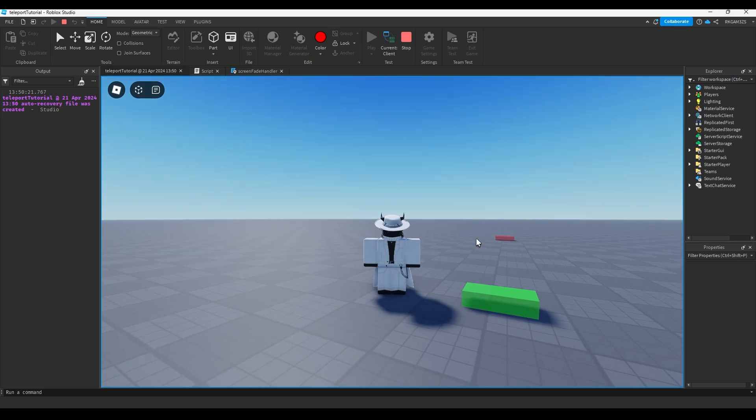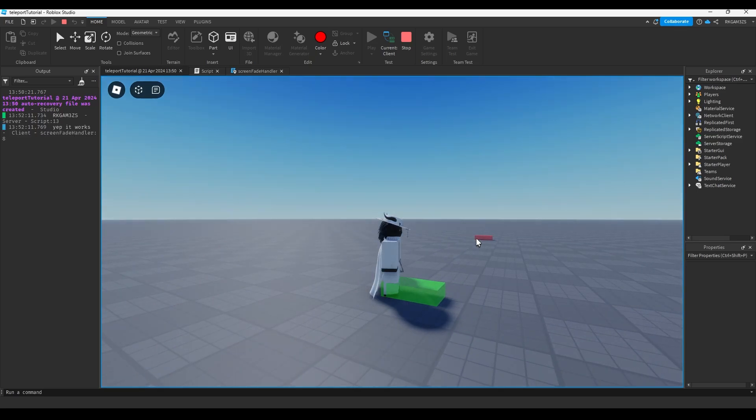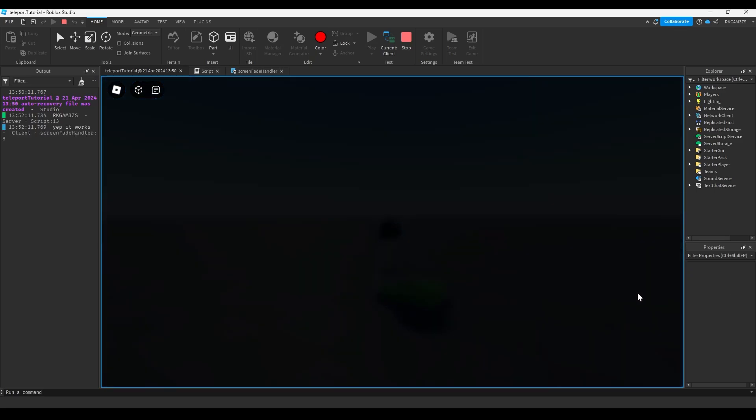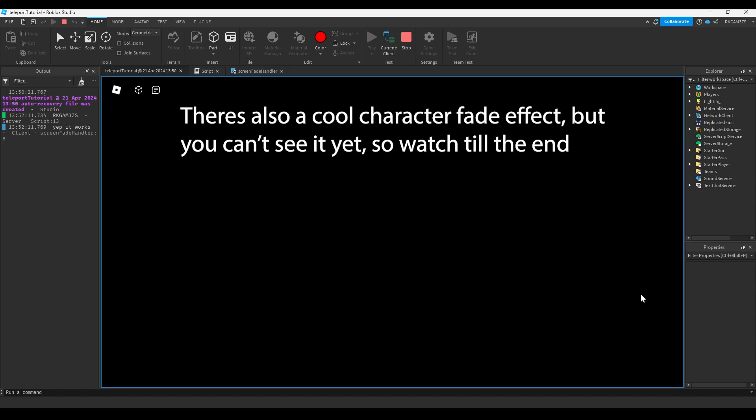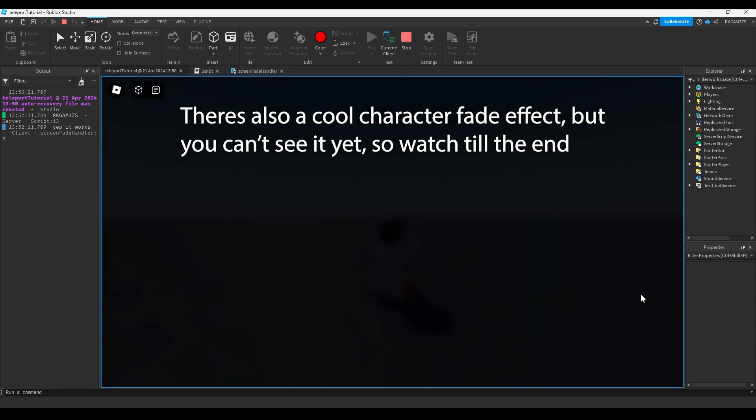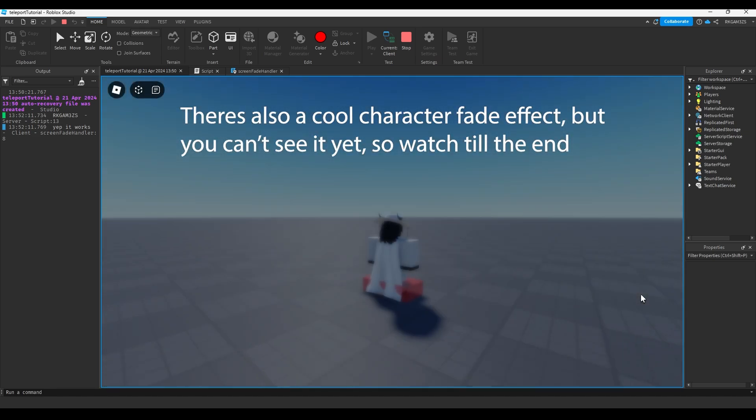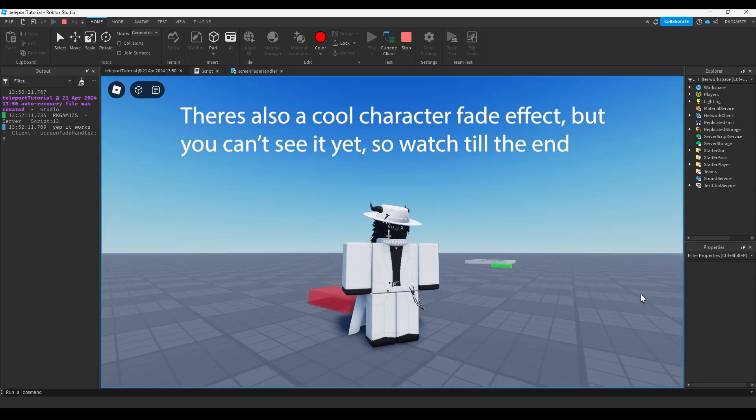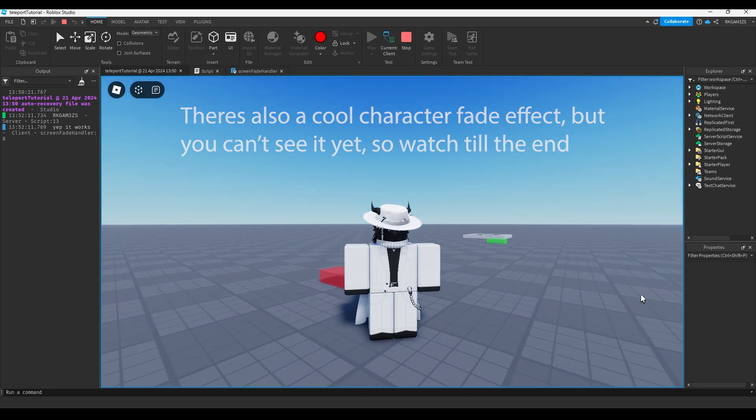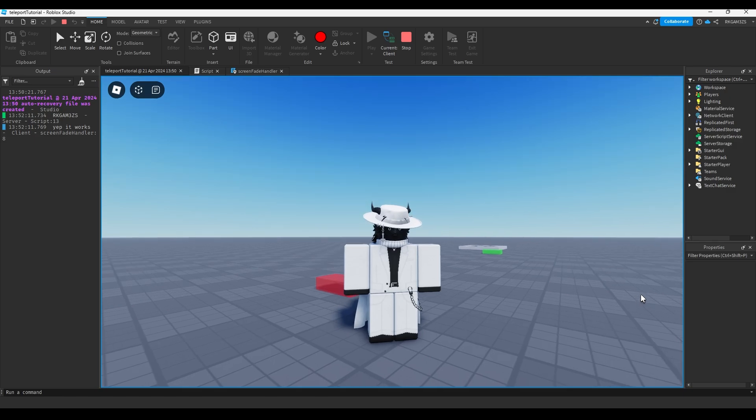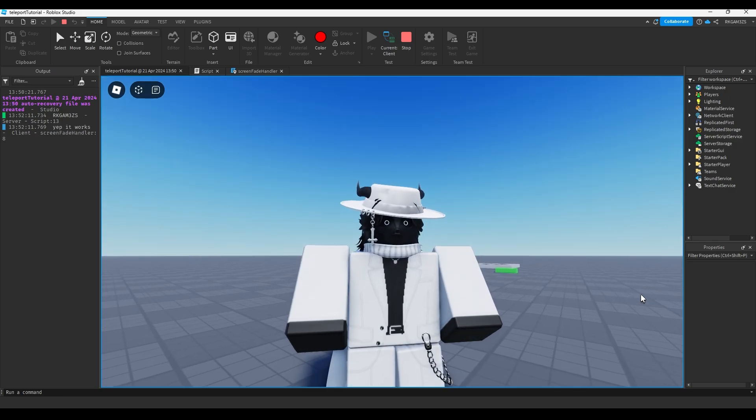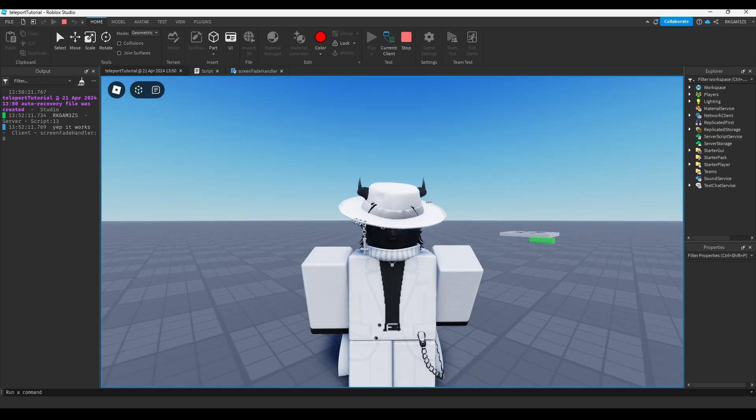Howdy, welcome to another tutorial. I'm going to teach you how to make this. It's just a simple teleportation script. Well, technically it's a few scripts. Anyway, let's get to making it.